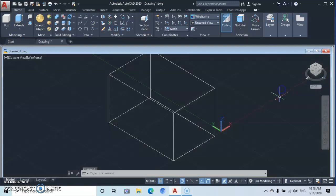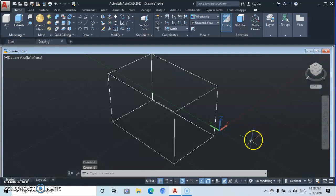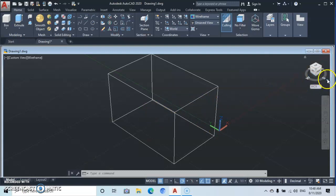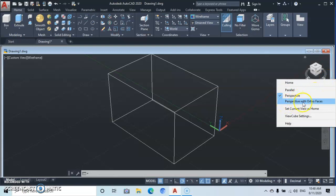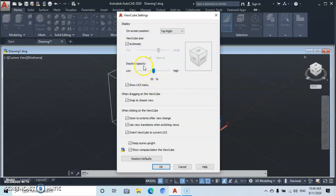From the dropdown you're going to see Parallel, which is what our drawing is currently set to. When you click on Perspective you get the perspective view, and you can also go to Perspective with AutoFaces. There's also Set Current View as Home and View Cube Settings. If you click on View Cube Settings a panel pops up where you can set things like the size of your View Cube — increasing or decreasing it — and the quality of the View Cube.